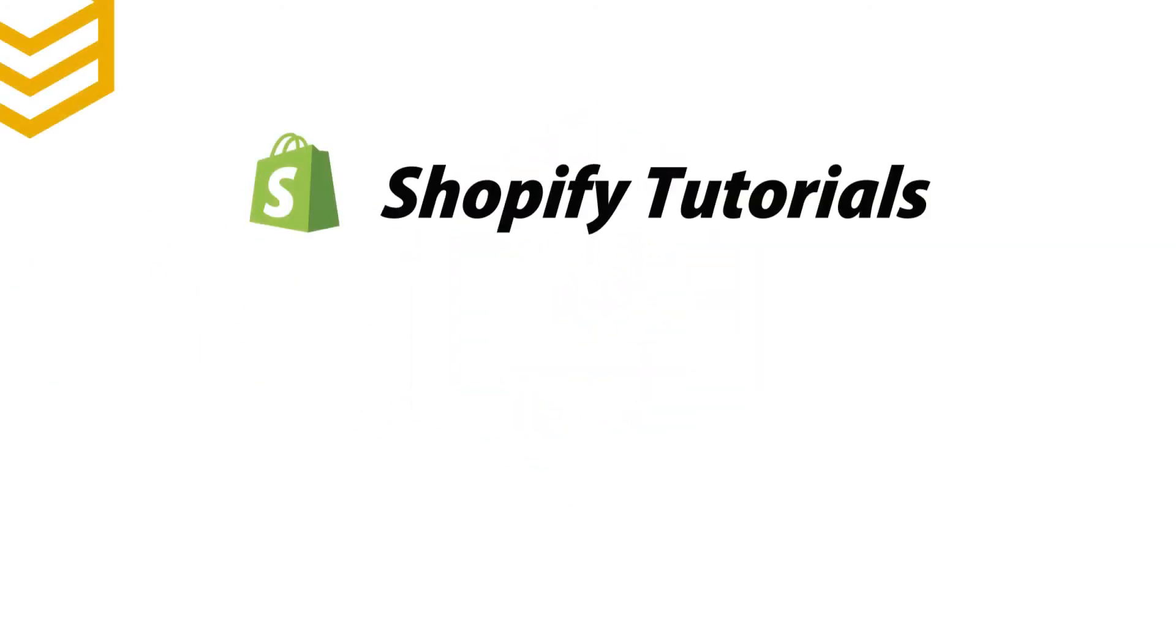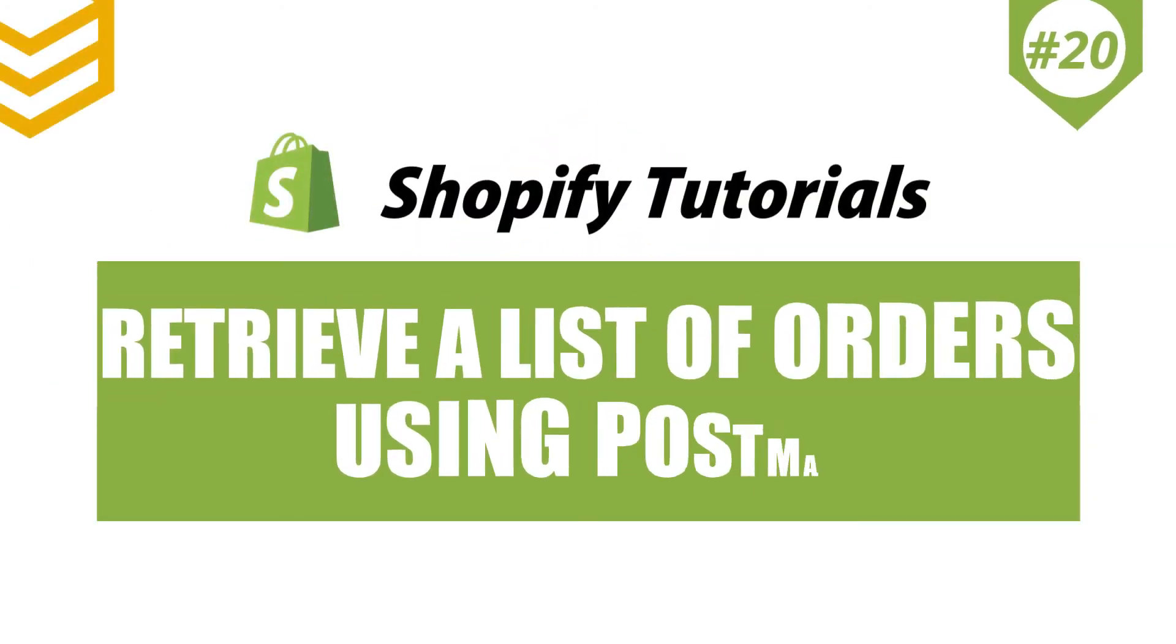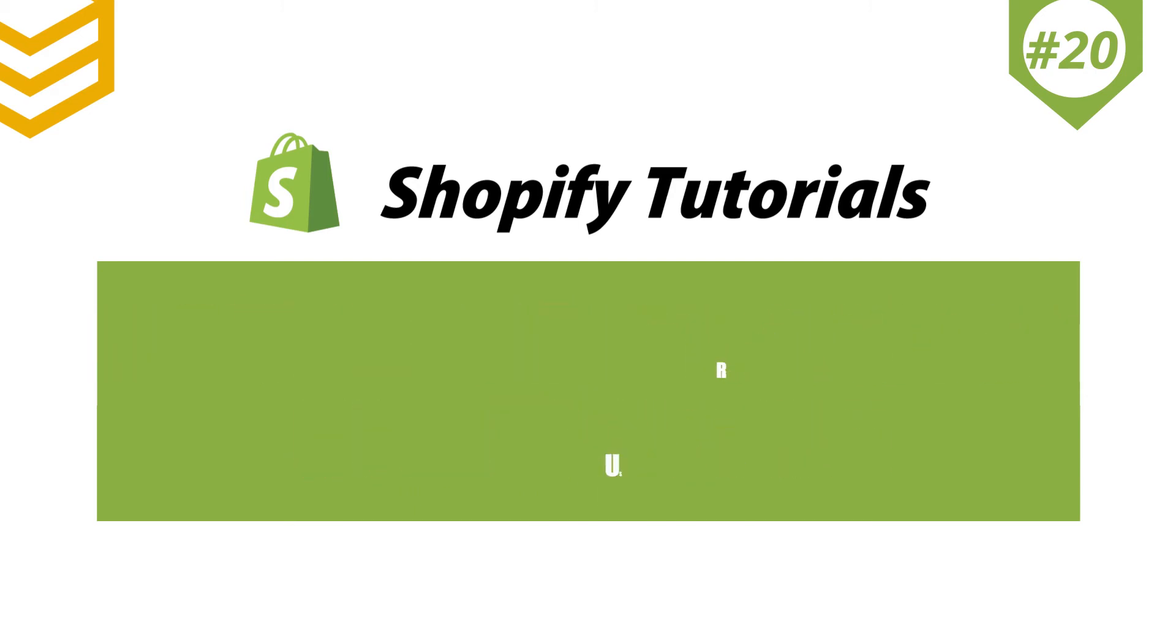Welcome to our Shopify tutorials. Today we will learn how to retrieve a list of orders in the EDT time zone using Postman in Shopify API.